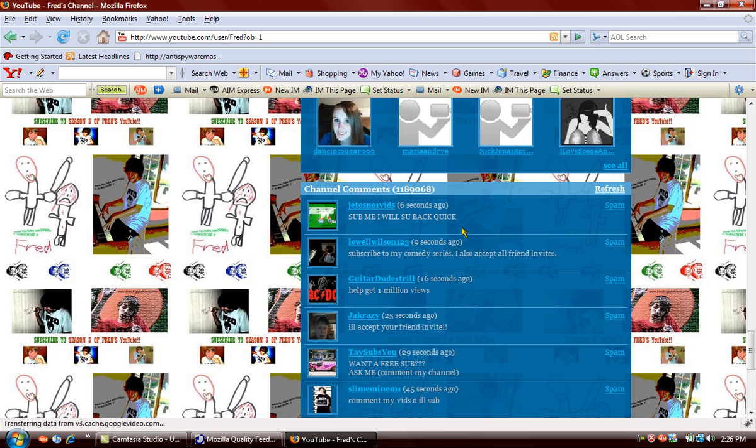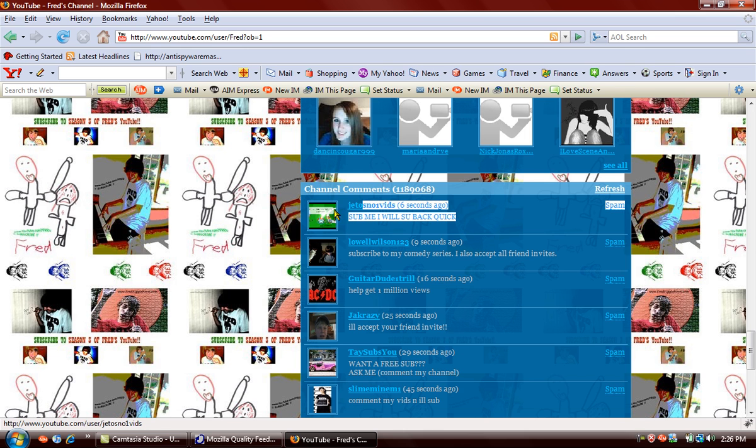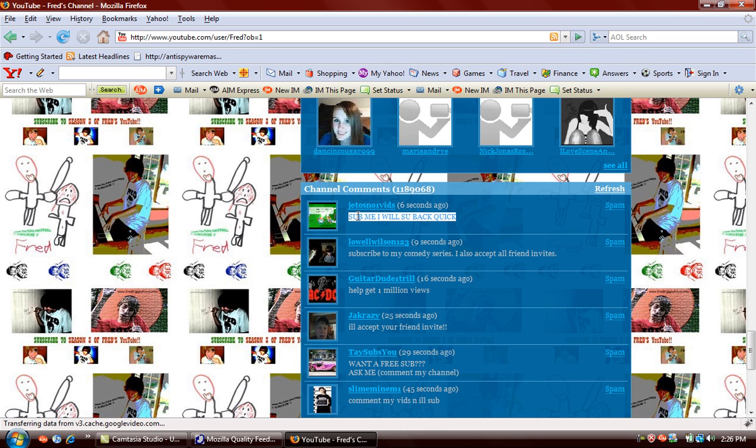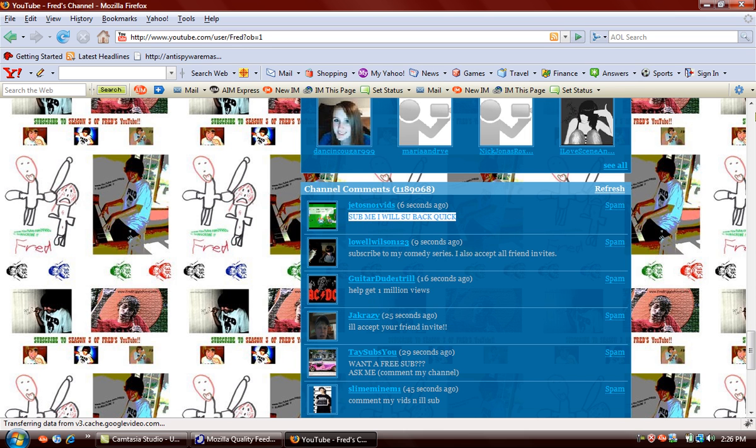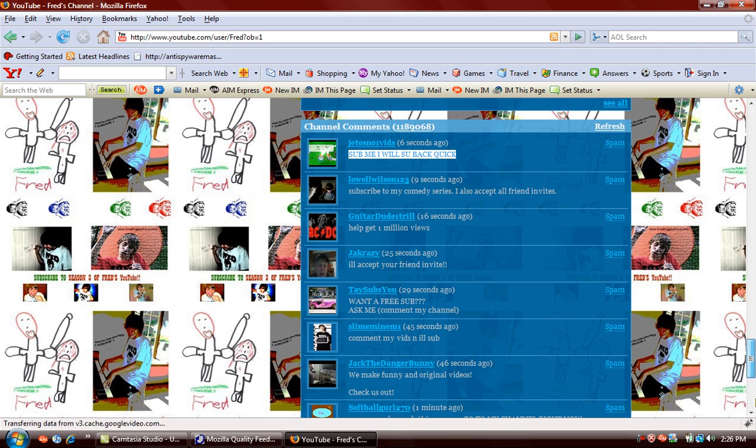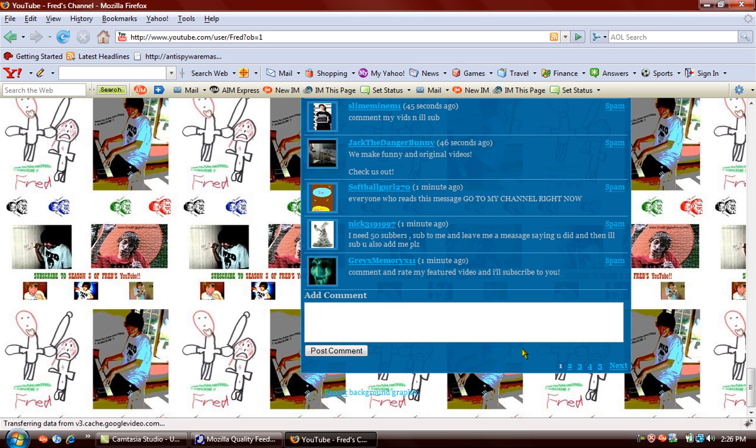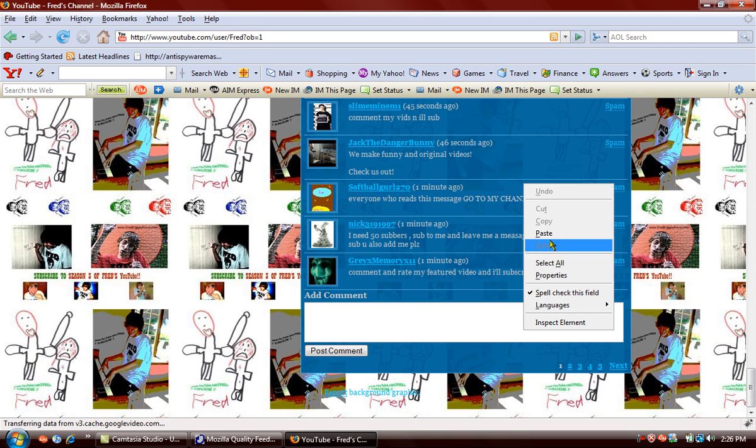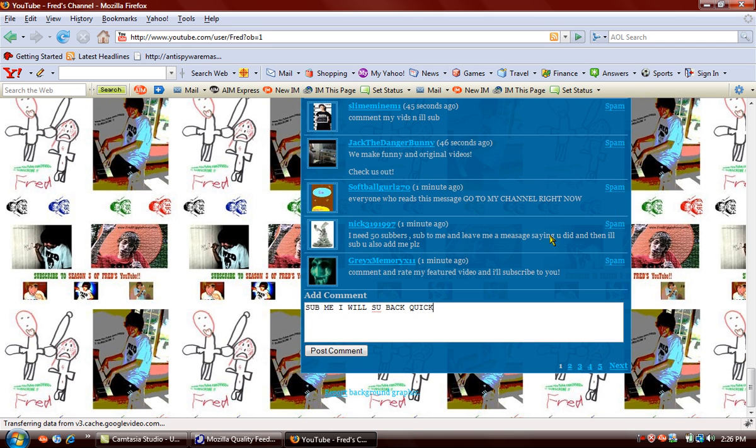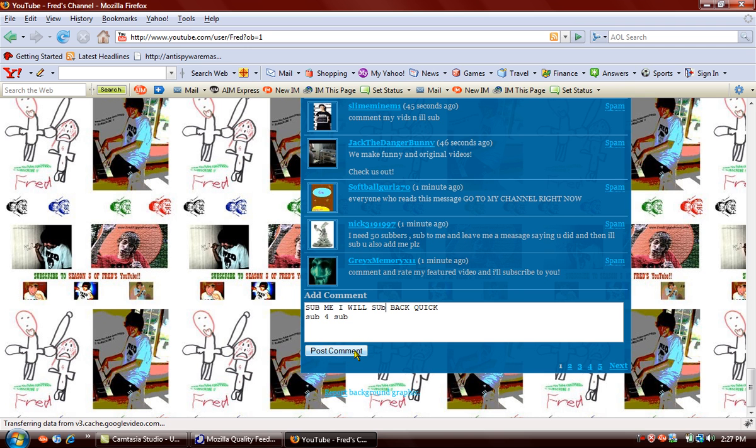All right, now you can copy theirs or you can make your own. I copy sometimes, you know it helps. You do this and then sub for sub. See he didn't spell sub all the way. Post it.